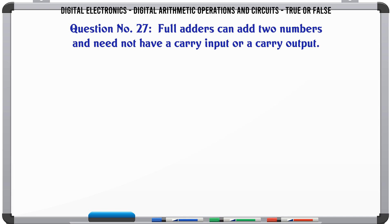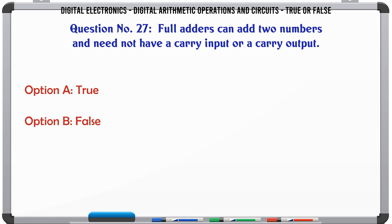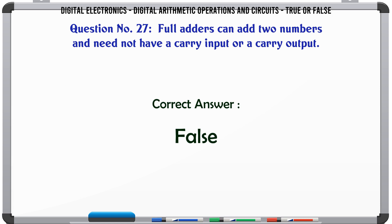Full adders can add two numbers and need not have a carry input or a carry output. True or False? The correct answer is False.